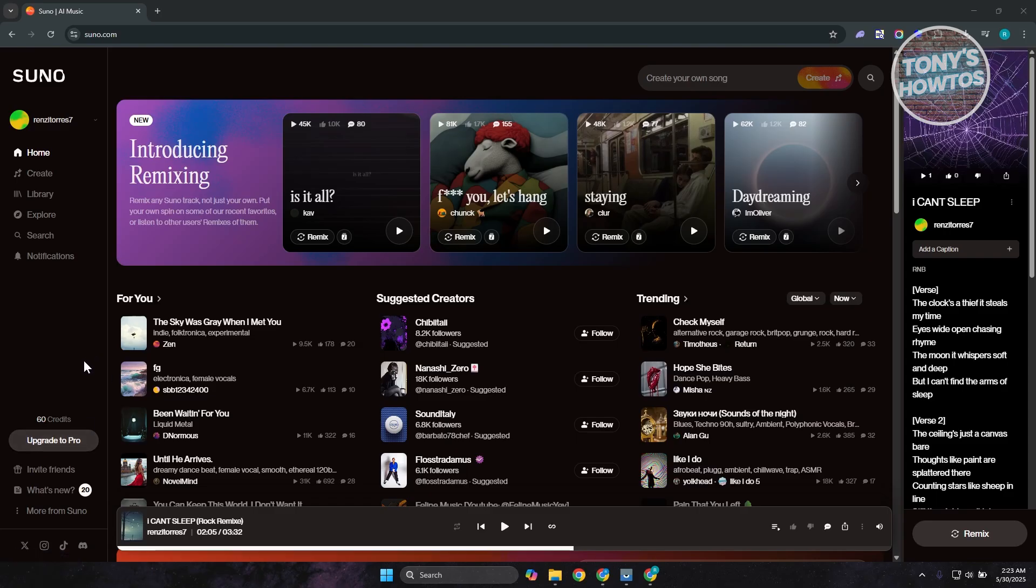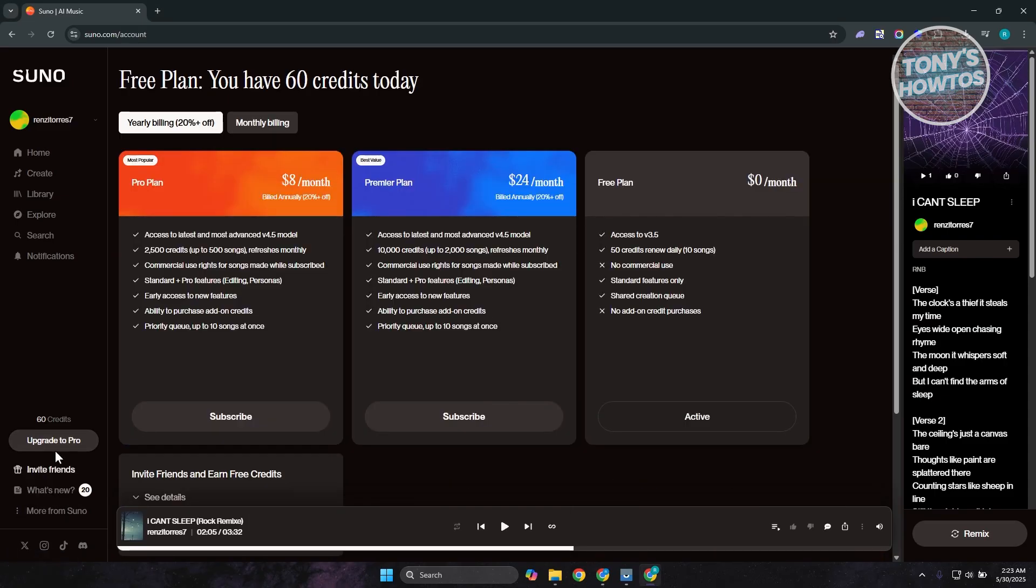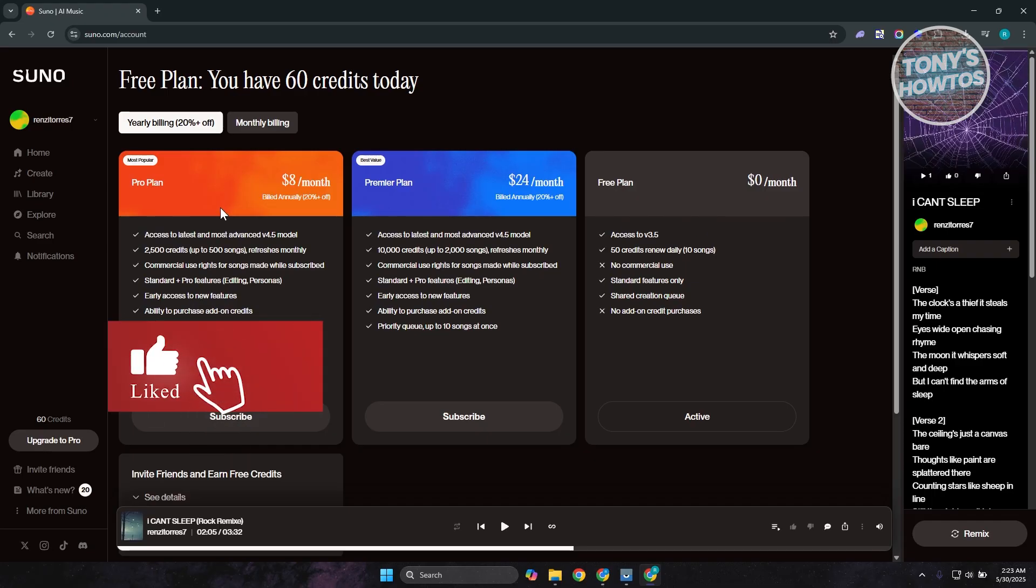So what you need to do - it just says upgrade to pro for me, but if you do have a plan, it will look different for you. What you need to do is press on that button and you should be able to see all your current subscriptions.